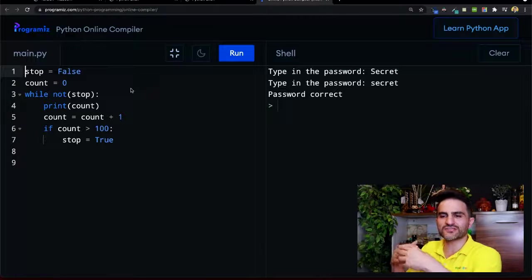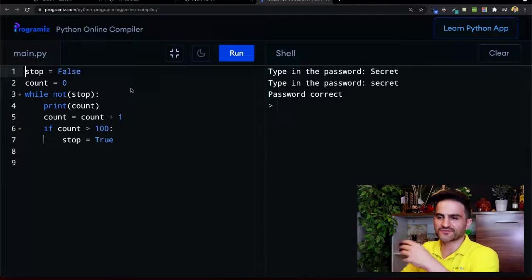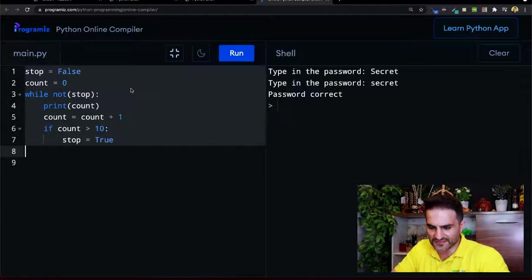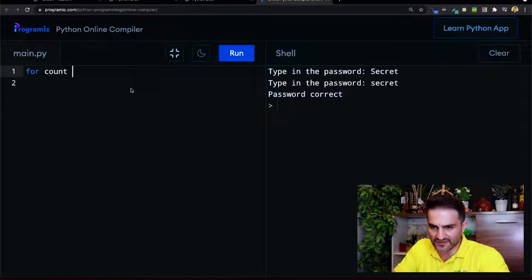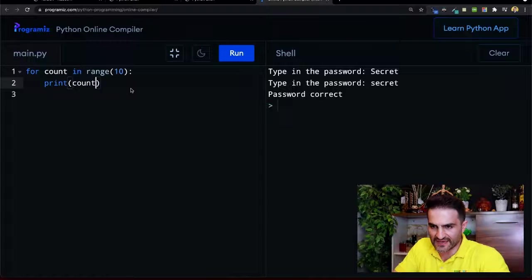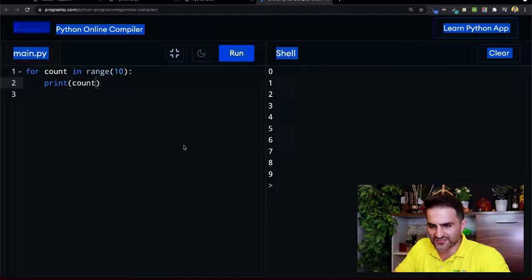We're going to print all the numbers from zero to ten. Remember there are different ways to do that. First let me write it the for-loop way: 'for count in range(10)', then 'print count'. If I run this we just get the numbers. But there's another interesting way to do this.